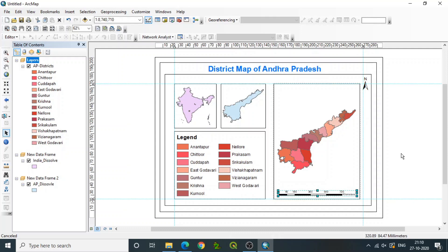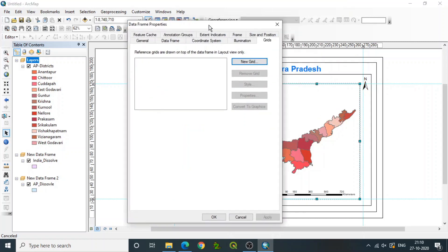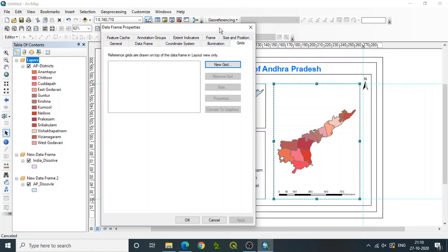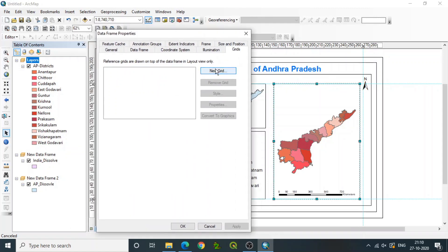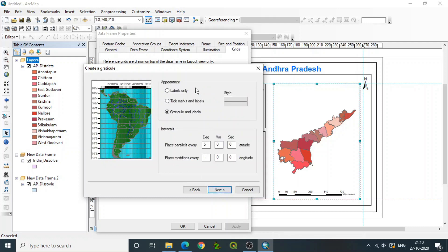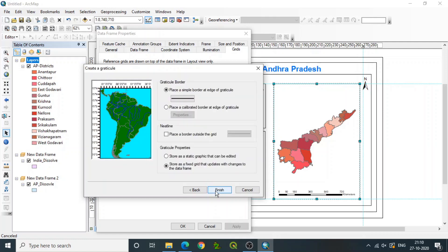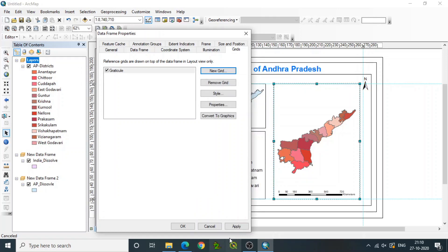Now see that the basic information is added. We can also add latitude and longitude for a specific frame. Go to Properties, then Grid, and select Grid. Click New Grid, select Graticule or whatever property you require, and click Next. You can choose labels only, ticks only, or everything. The interval can be given here — for example, three degrees. You can give more or fewer degrees depending on your requirement. Click Next, then Finish.